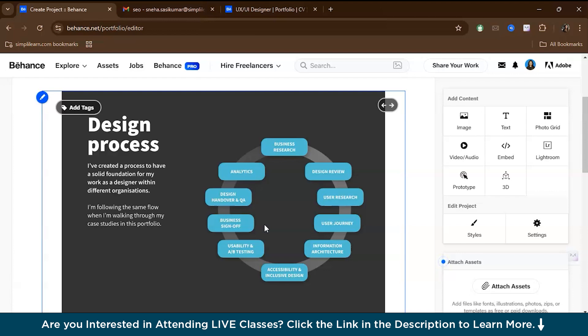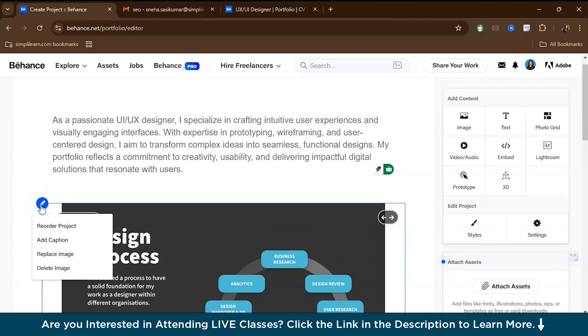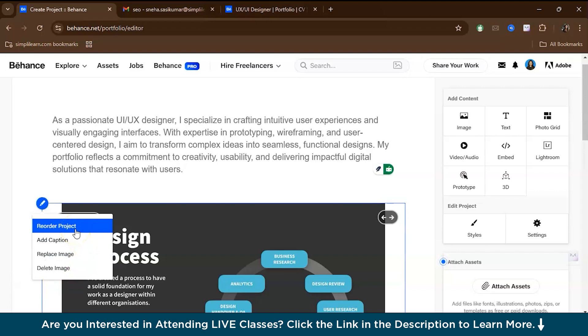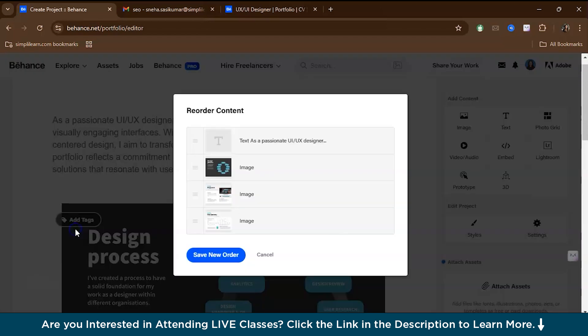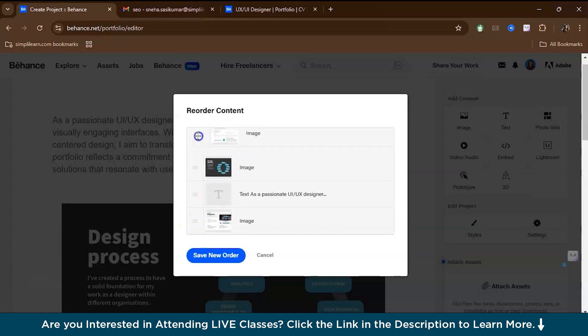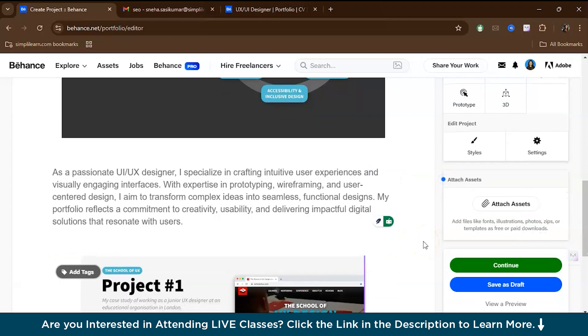You can reorder them as needed. If you go to the edit option, you can reorder the project, add a caption, replace image, or delete an image. For example, if you want to reorder, you just have to press here and swap the order. This is how you reorder and save the new order. First, you can dump your images and then arrange your work in a logical way.